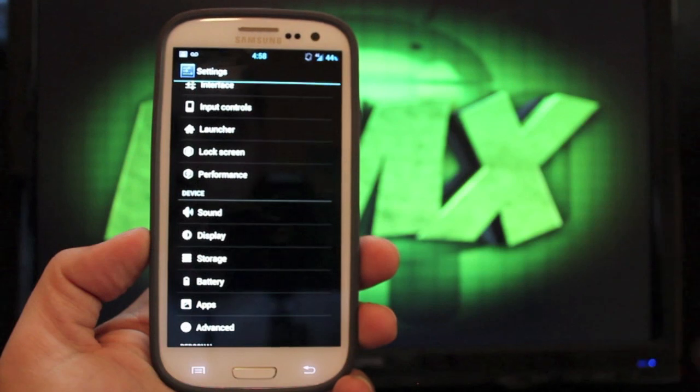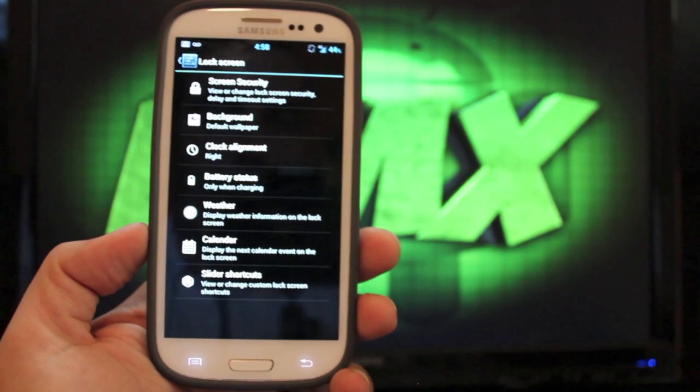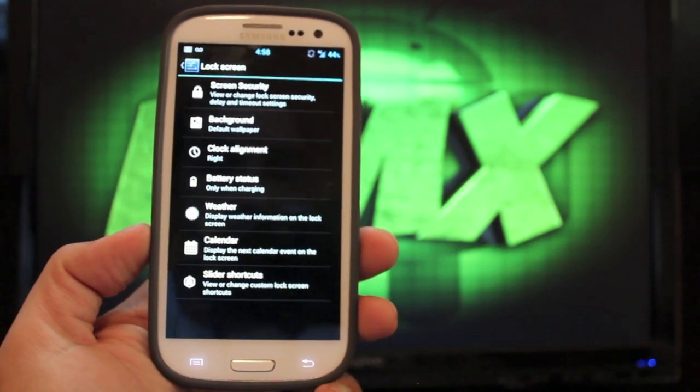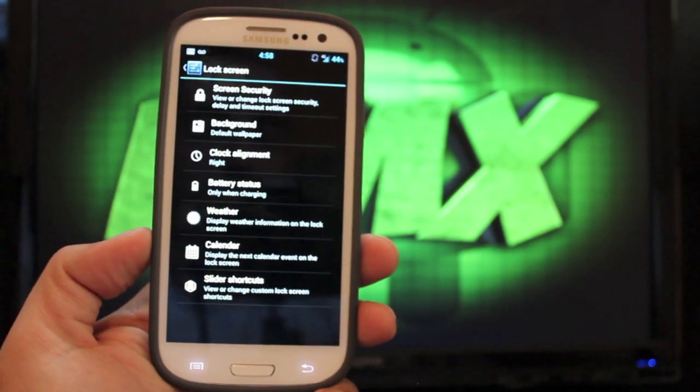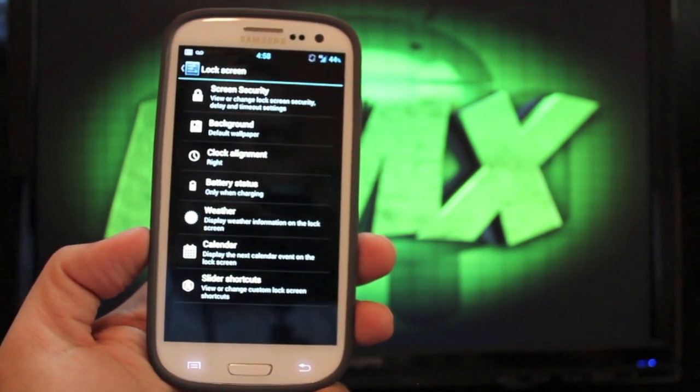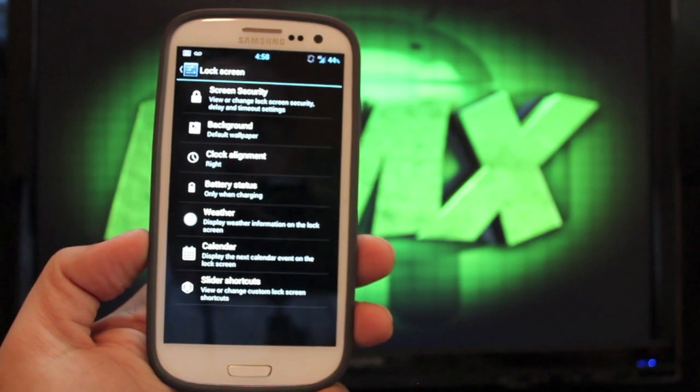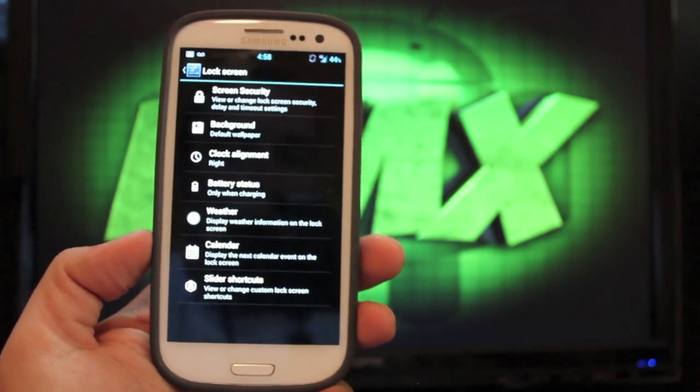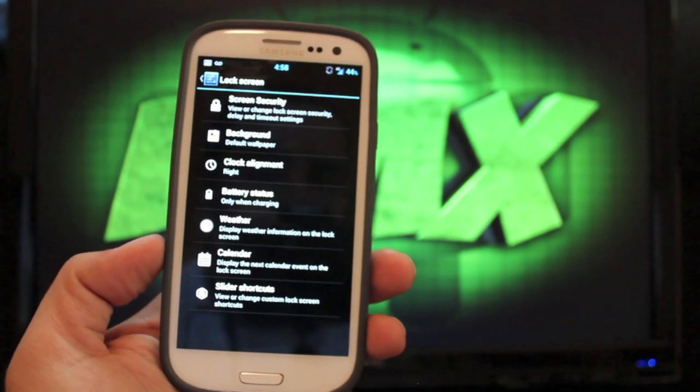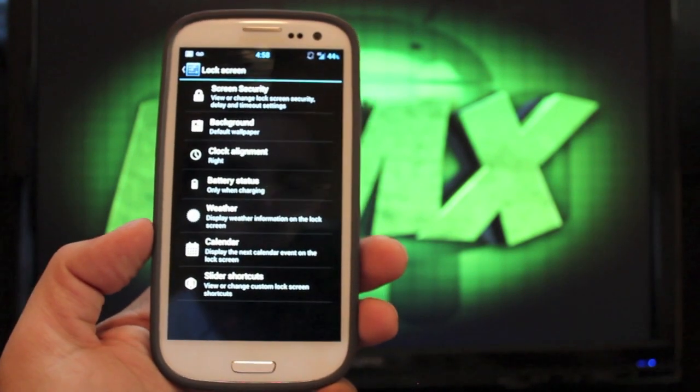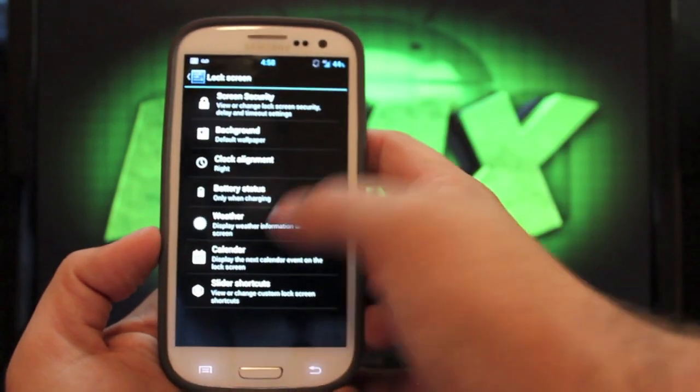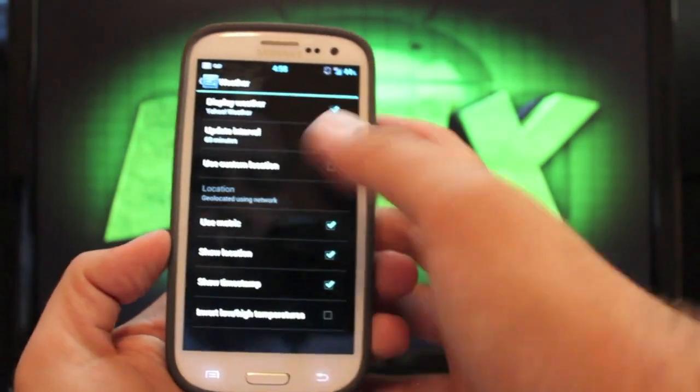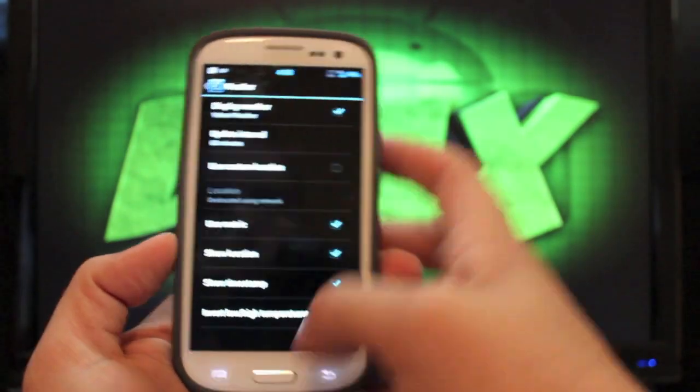And I think that's just about it. You do have some lock screen settings, and you can change the screen security. So you can actually add a pin pad. You can add face unlock. You can change the background. You can have weather to display on your lock screen. So if we choose to display weather.